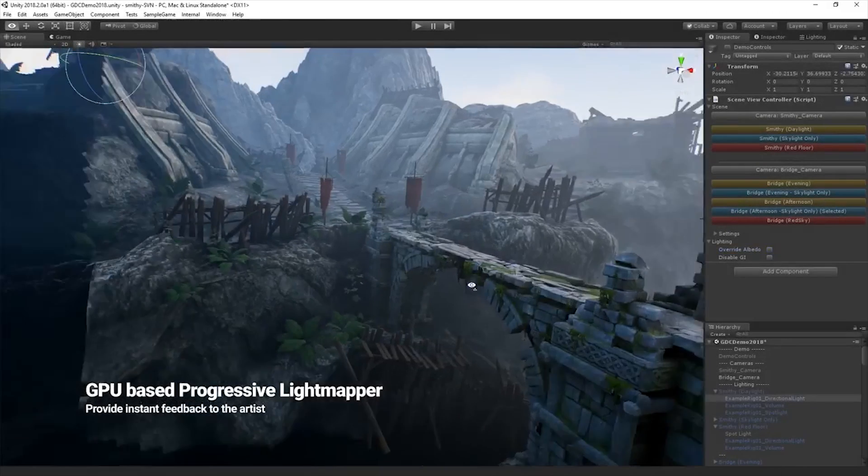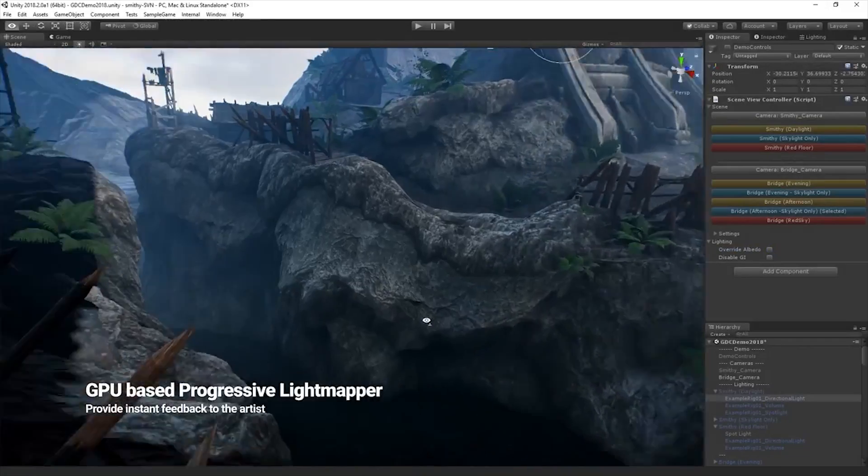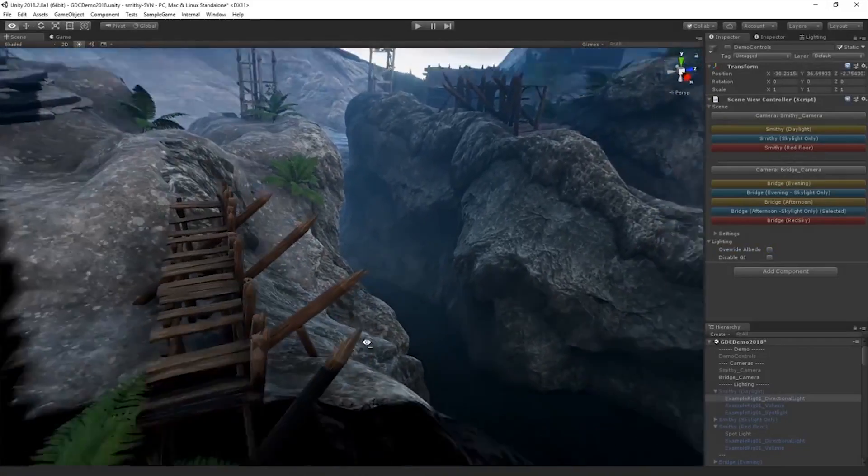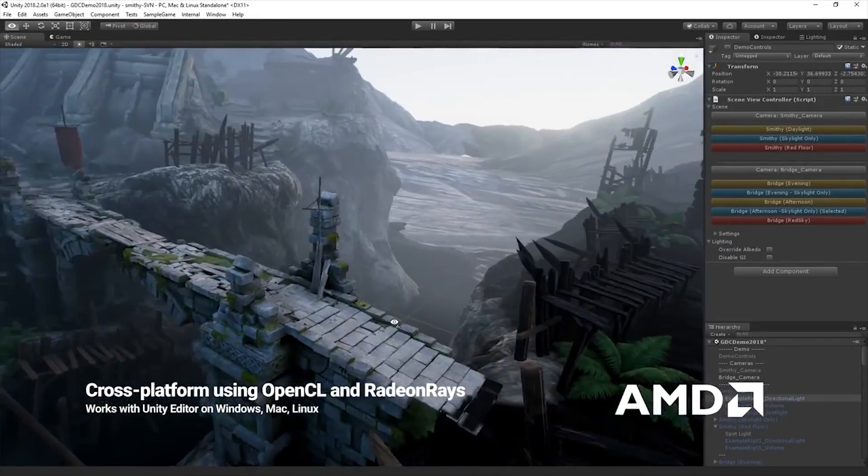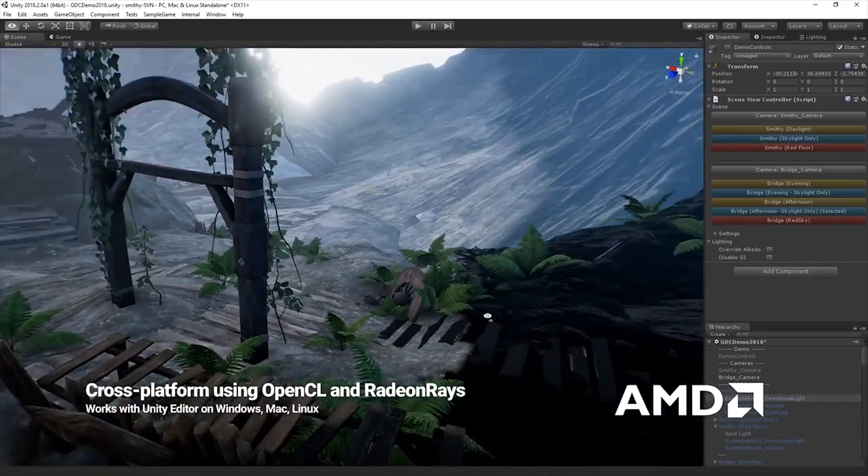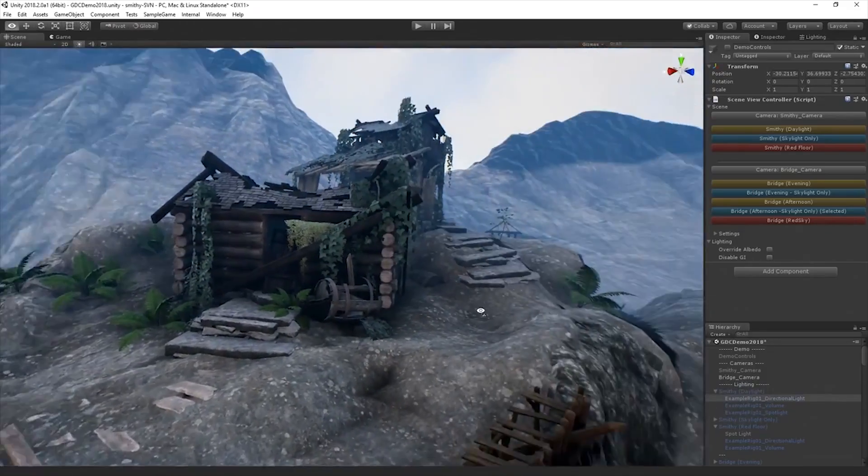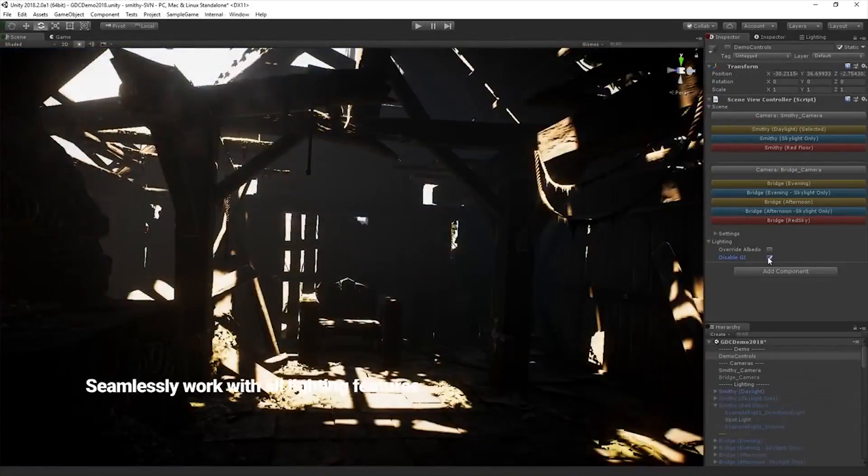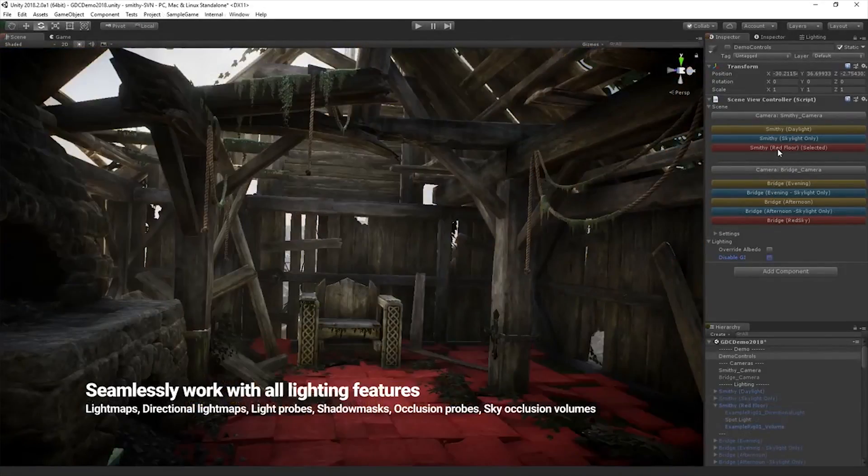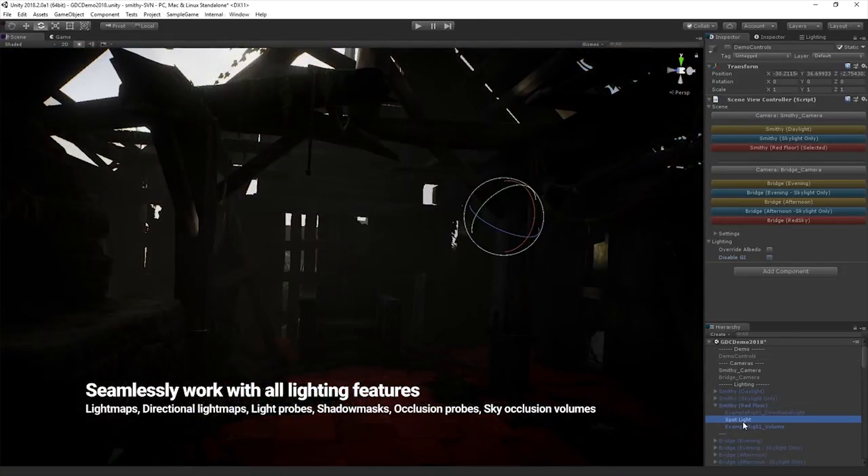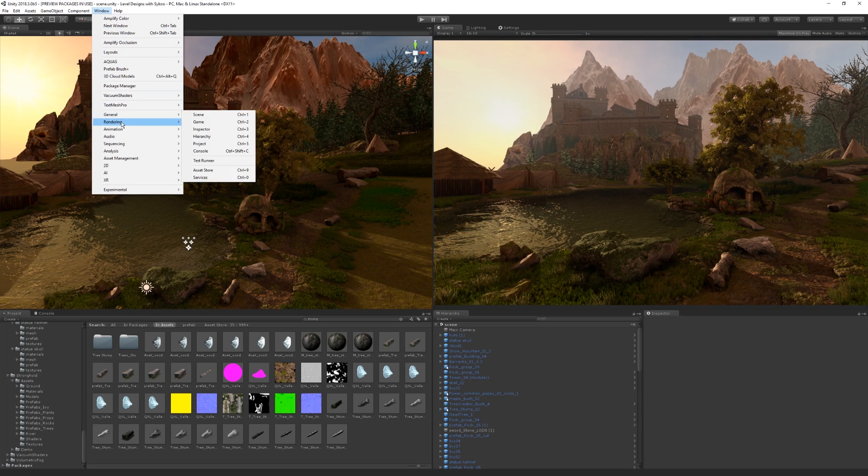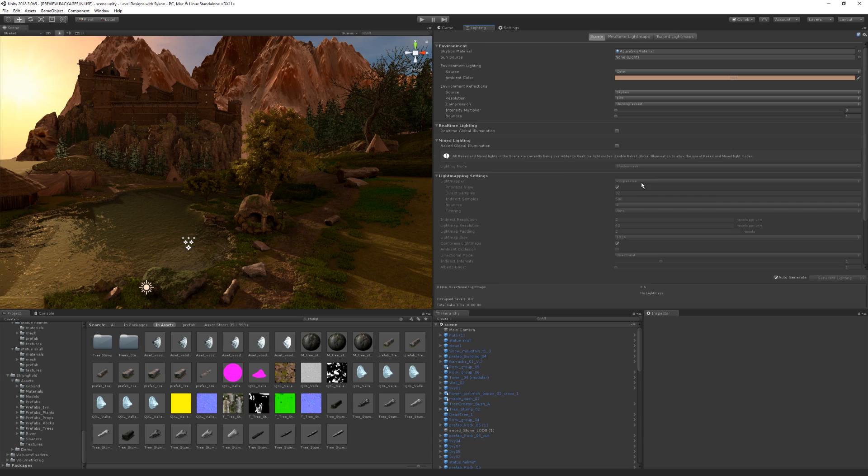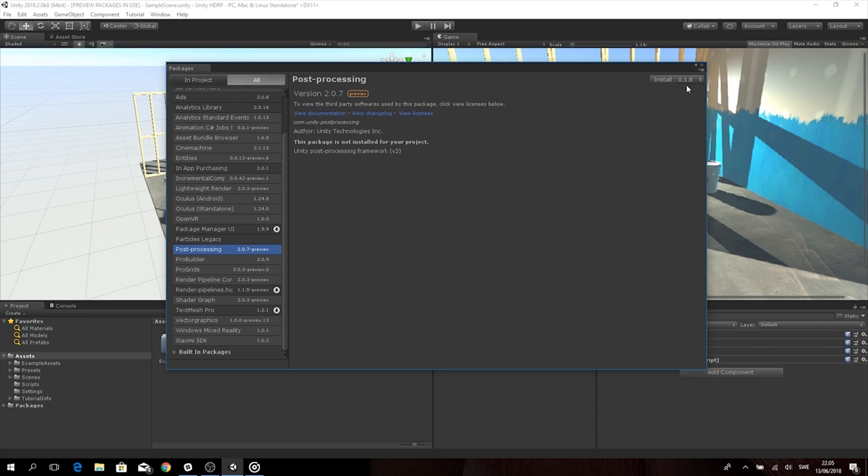Now, jumping forward just a little bit to late Unity 2018.3, we now have the GPU Light Mapper added as an option, which is way faster than the CPU Progressive Light Mapper. Which light mapper solution you're using can be changed in the lighting settings, so you can go to Window, Rendering, and then Lighting, and in there you can change which light mapper you're using inside Unity.